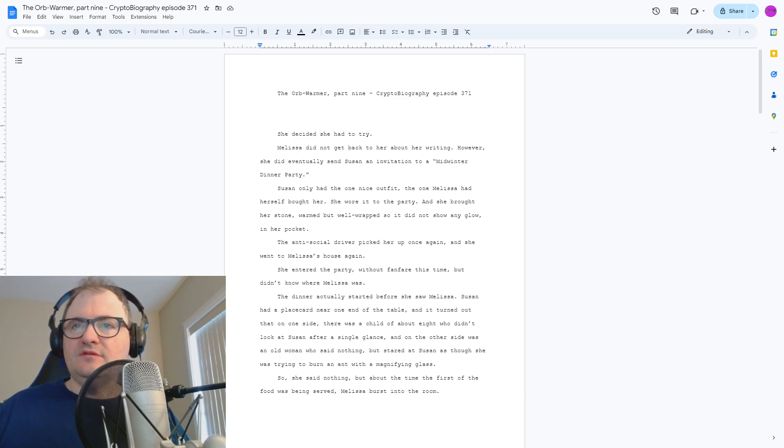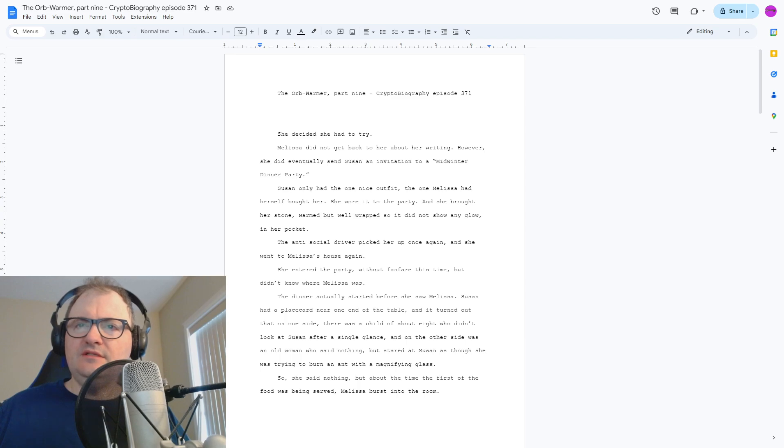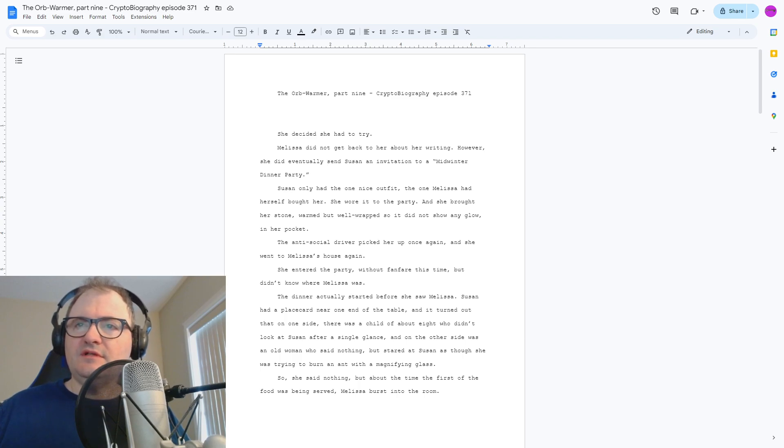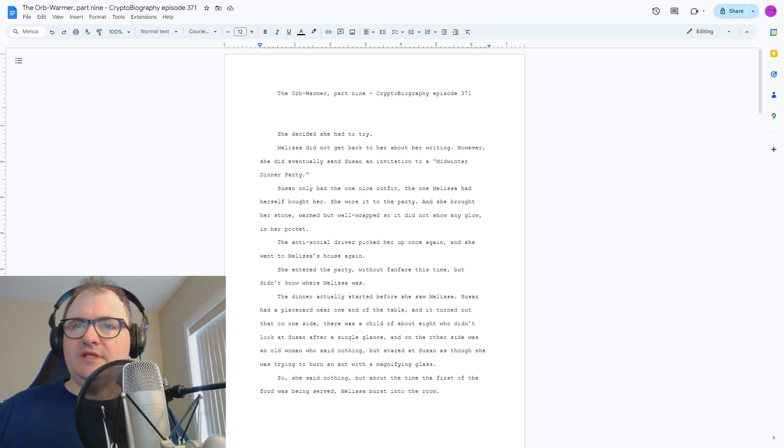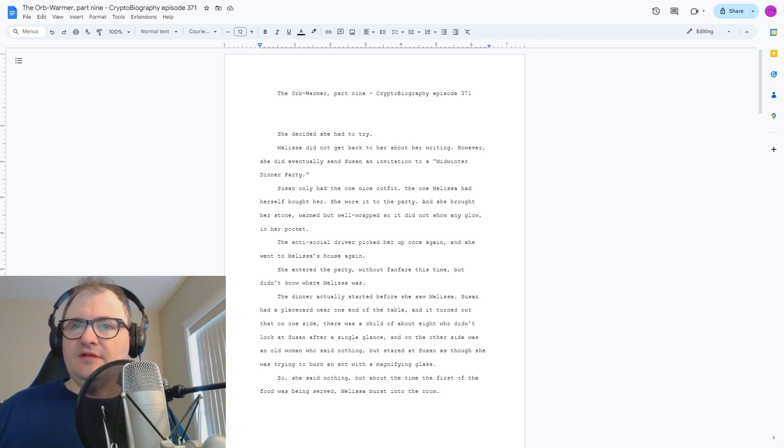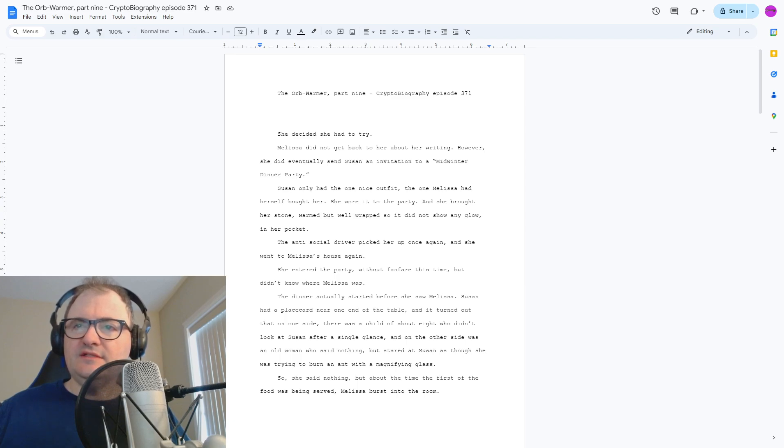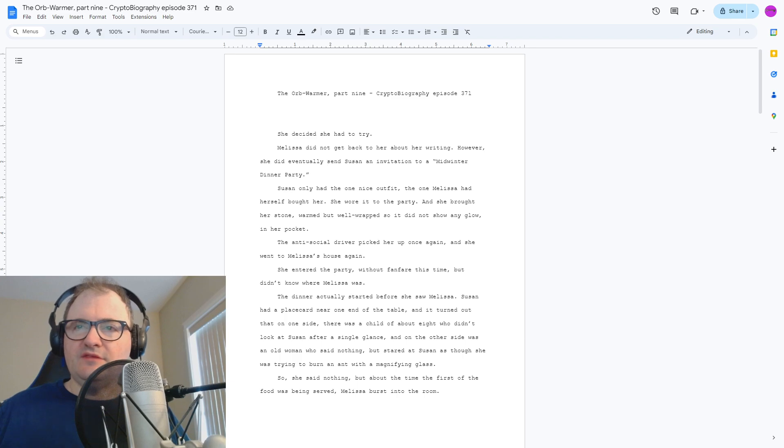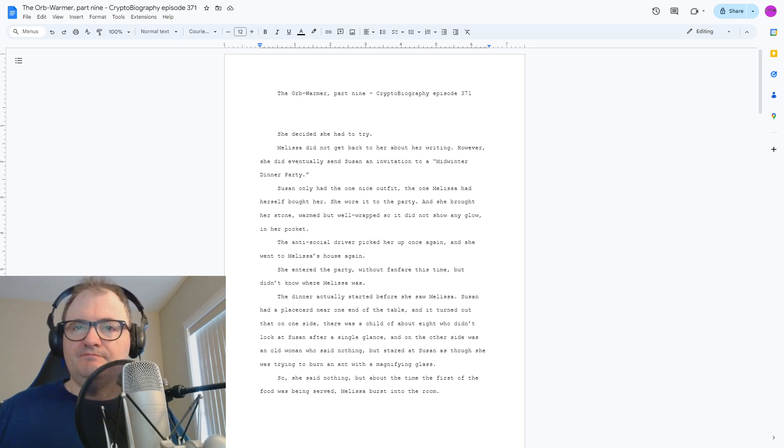She entered the party without fanfare this time, but didn't know where Melissa was. The dinner was actually started before she saw Melissa. Susan had a place card near one end of the table, and it turned out that on one side there was a child of about eight who didn't look at Susan after a single glance, and on the other side was an old woman who said nothing but stared at Susan as though she was trying to burn an ant with a magnifying glass. So she said nothing.